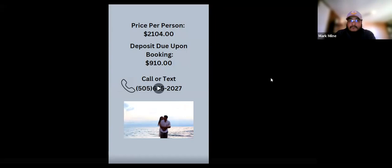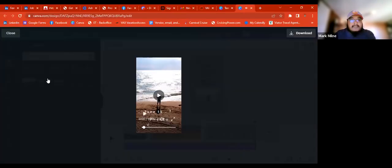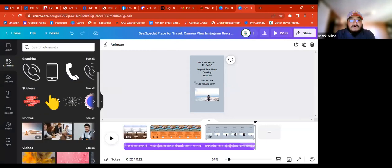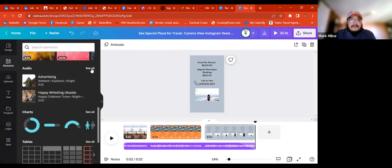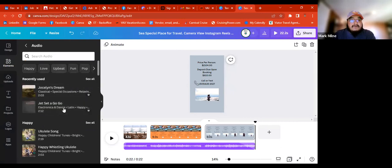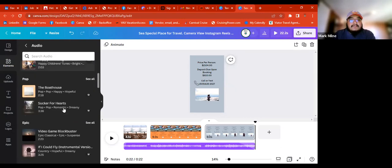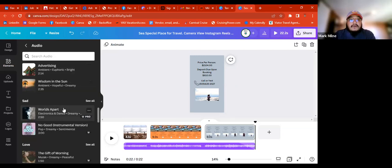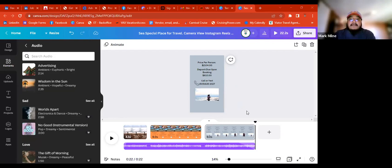And there you go — the video is done. The audio is under elements; scroll all the way down to audio and click 'all' to see the options. After you're done with the video and happy with it, you can go ahead and change the font color. Then we're going to add transitions.